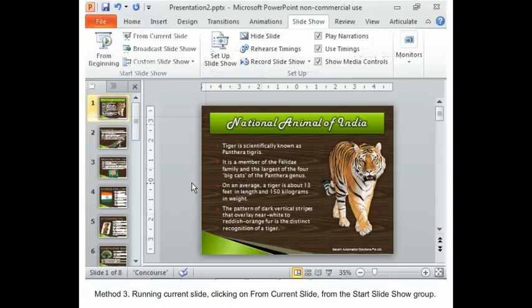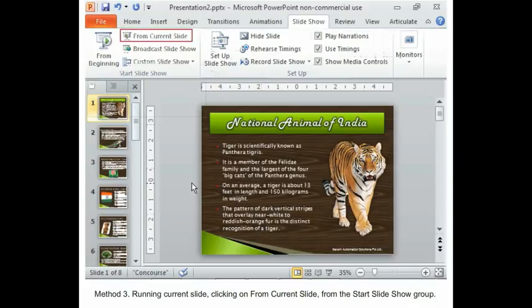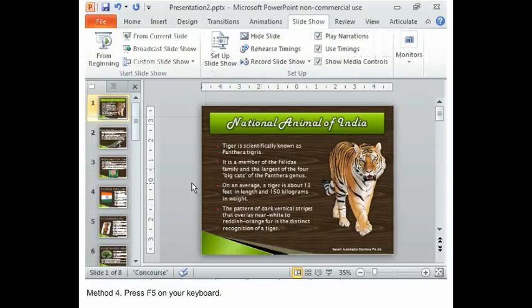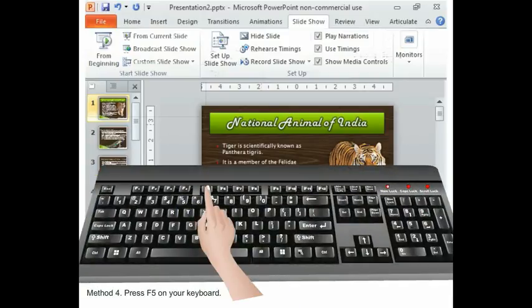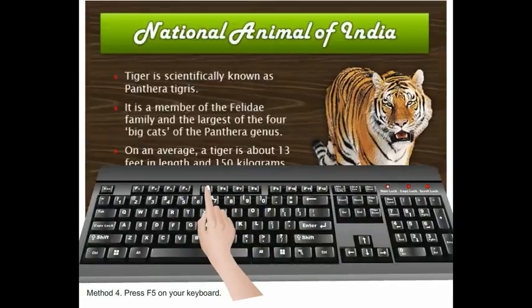Method 3: Running Current Slide. Clicking on From Current Slide from Start Slideshow Group. Method 4: Press F5 on your keyboard.